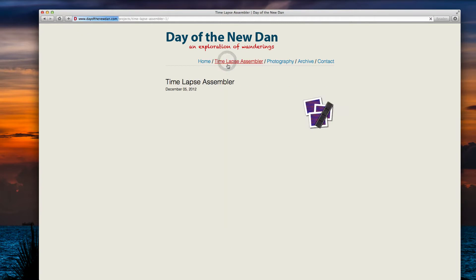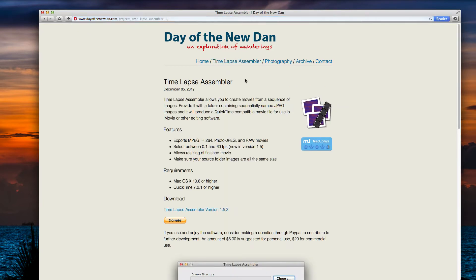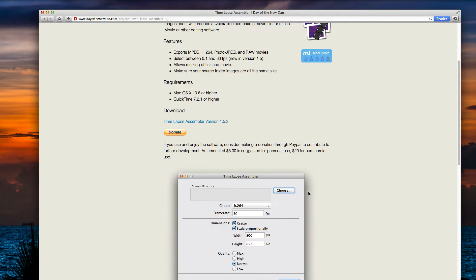Time-lapse Assembler was created by Dan Bridges back in 2012 and it has a few new features and exports to MPEG, H.264, Photo JPEG, and RAW. You can find so much information about this.